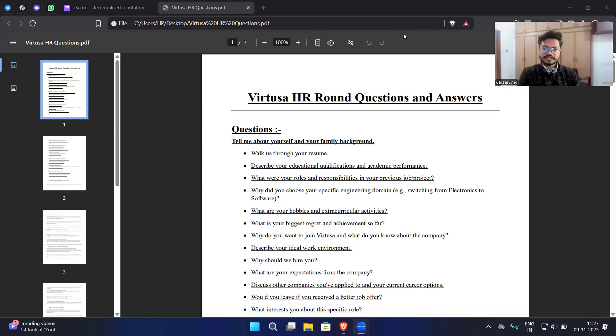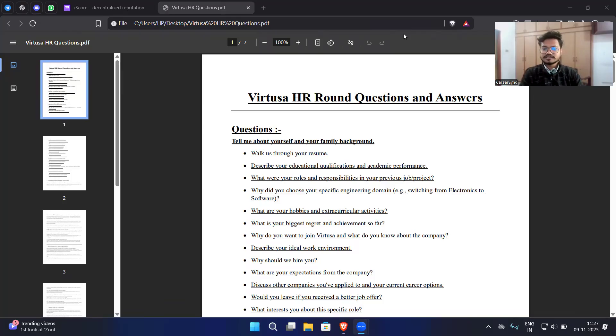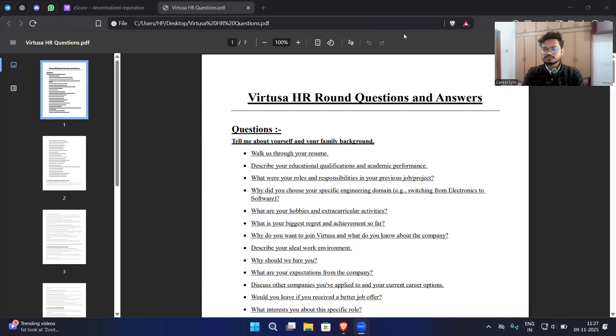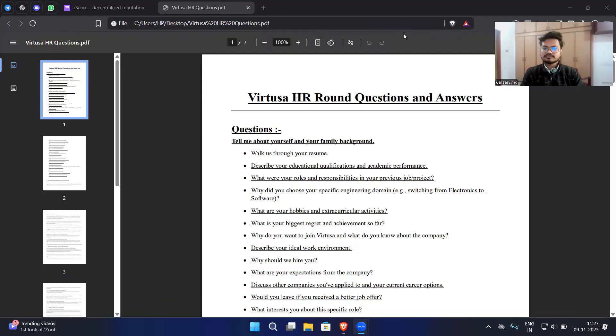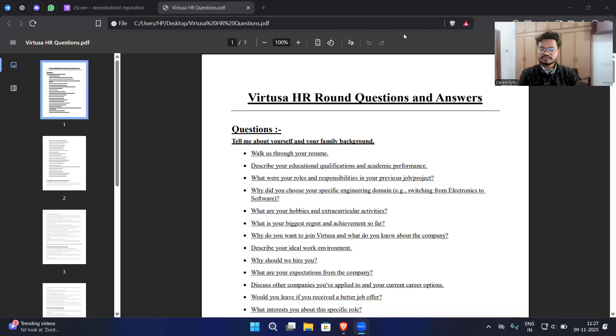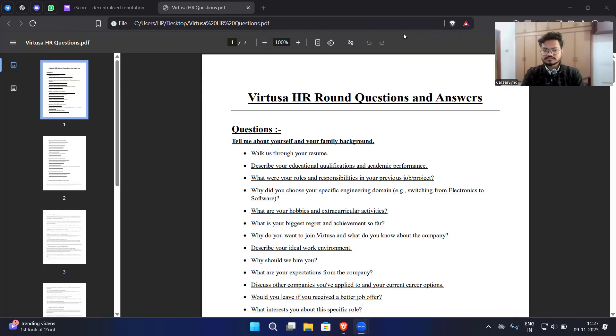Hello everyone, welcome back to CareerSync. Today we are going to give you HR questions which have been asked from 15th October till now. Today many students have HR rounds for Virtuosa, so we will be discussing all the questions with their answers. Let's start with the questions first.